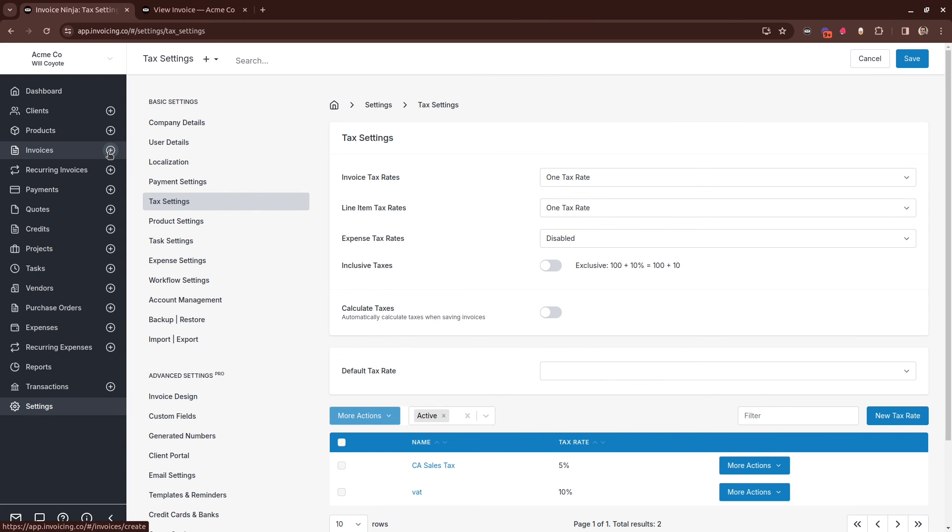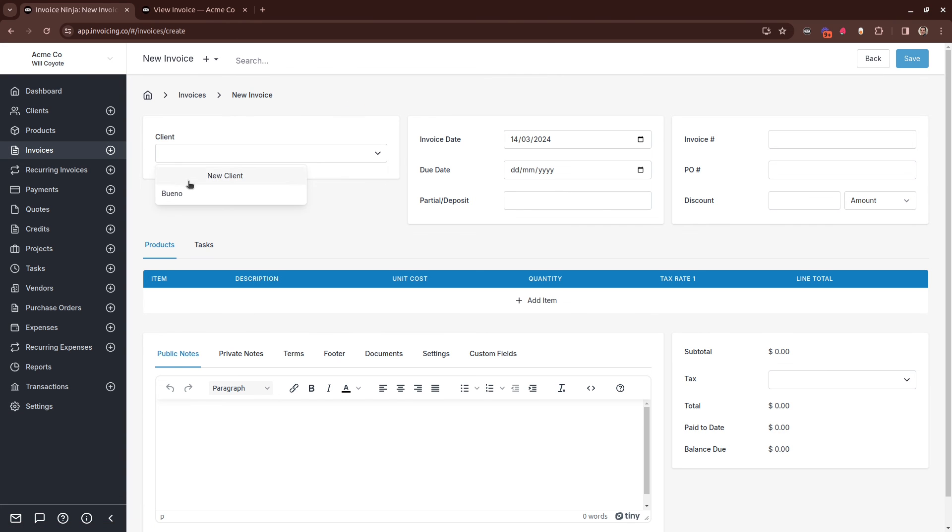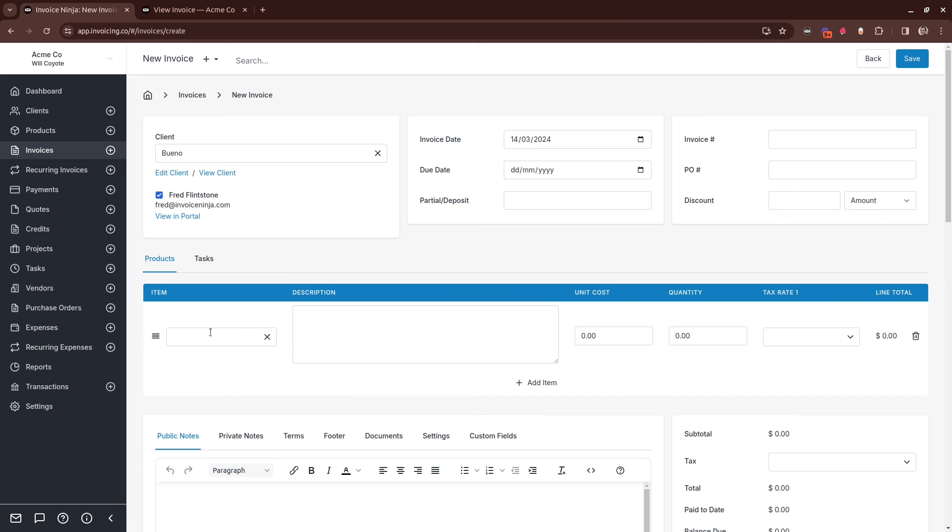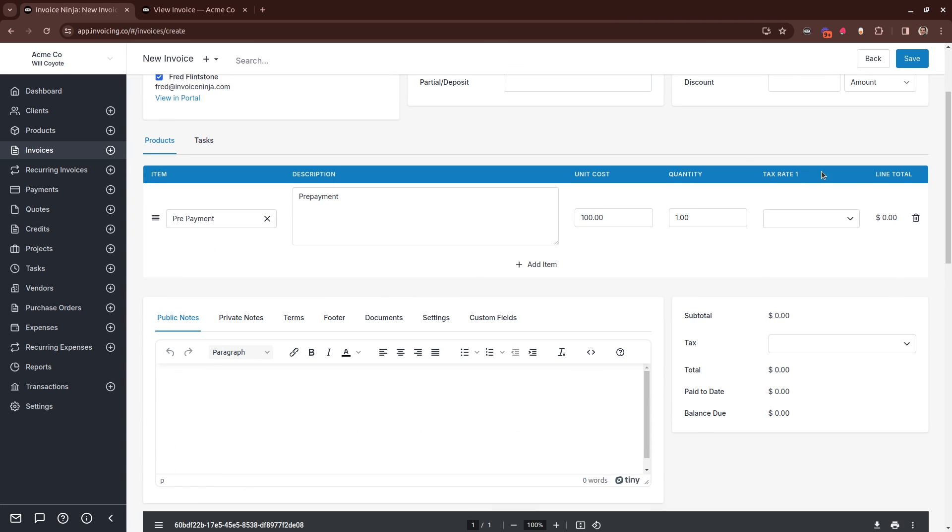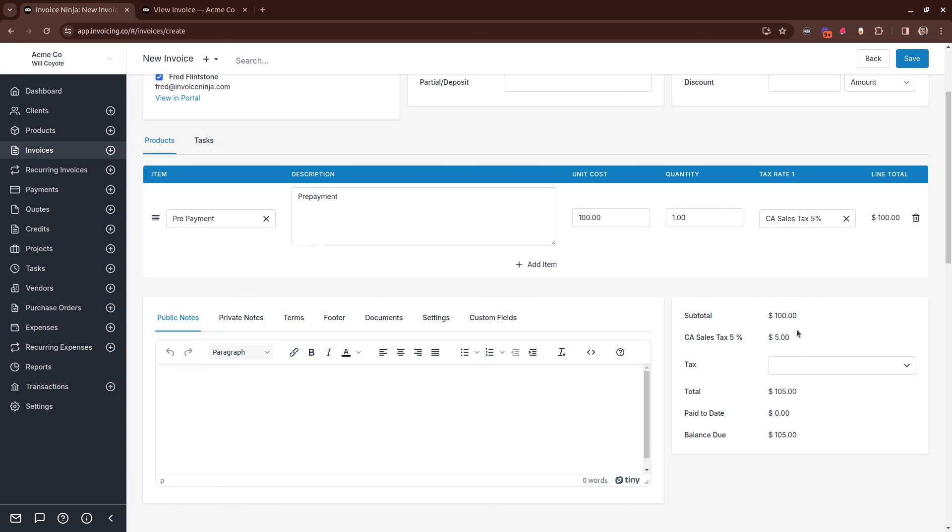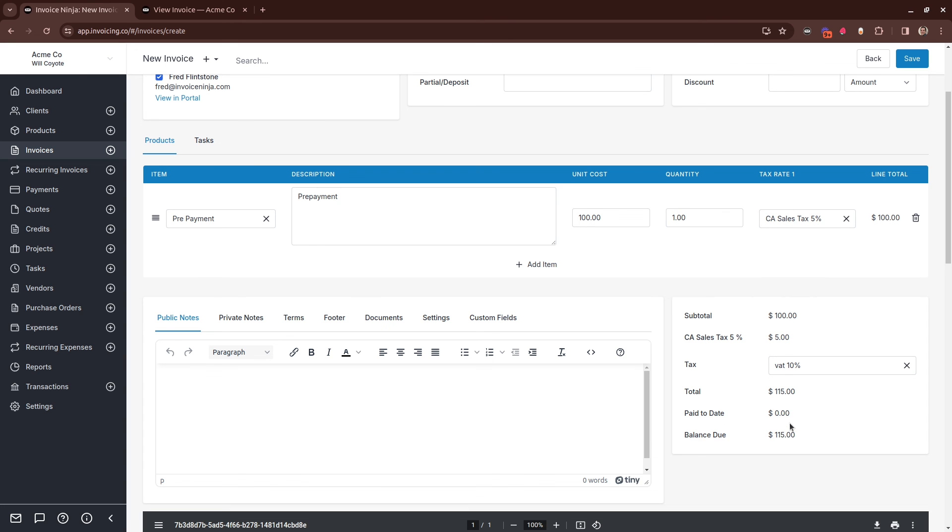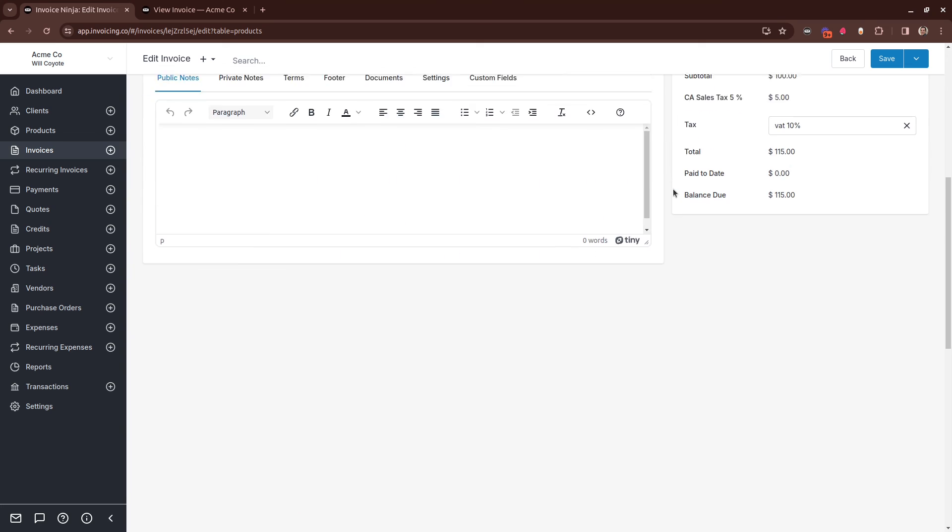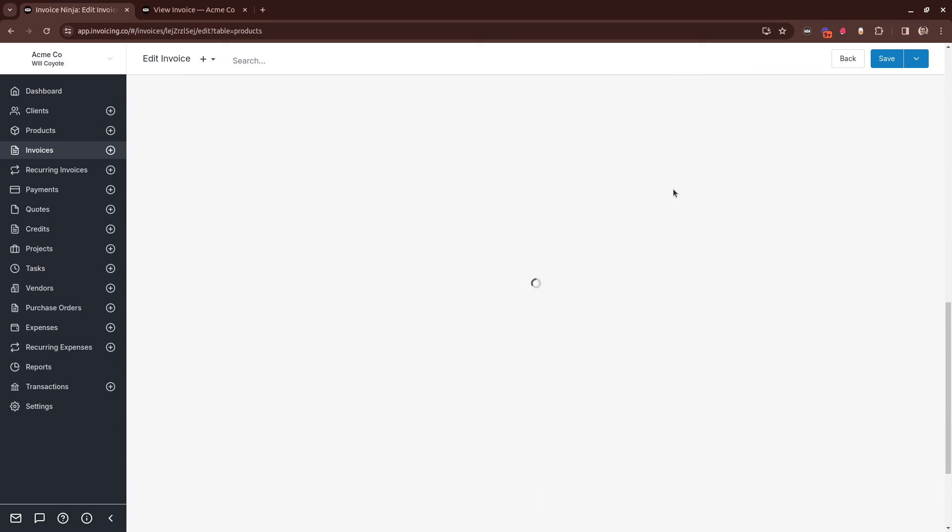When you create an invoice and start entering your line details, you'll see the tax rate option appear here. You can select as needed and then click Save. You'll then see your invoice update with the tax rates as defined.